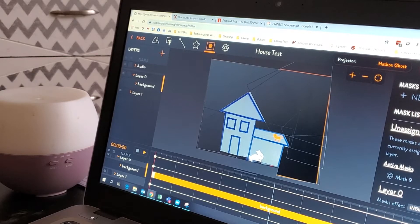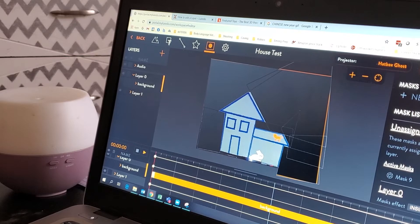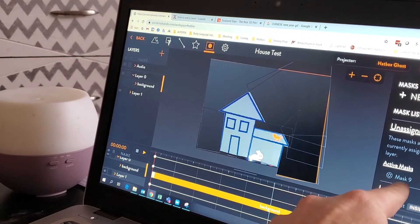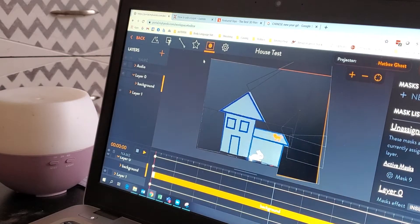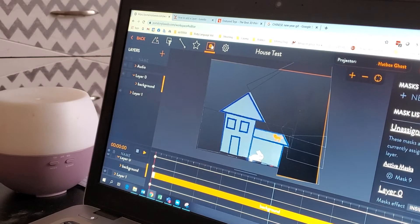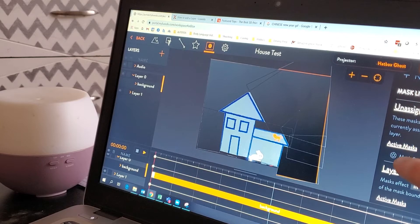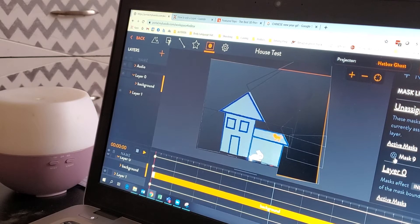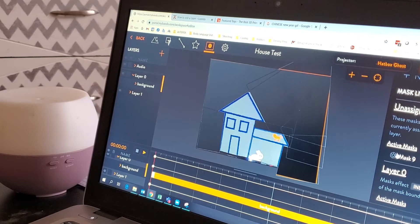Did you give it a name? Nope. Oh, maybe it doesn't matter though because it gave a default name. Okay, so now scroll, go back to masks. And then scroll down. Or maybe you can just click on that actually, click on that. We're both learning this together.